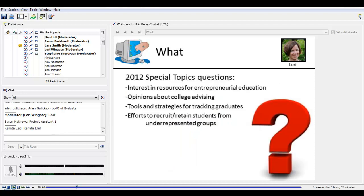I want to give you a sense of what's in this special topic section because that's new for everybody. We started this section last year as a way to ask questions on a one-time or occasional basis. This year we're asking about PIs' interests and resources for entrepreneurial education, their opinions about the state of college advising, what tools or strategies they're using to track graduates, and what special efforts they may be making to recruit or retain students from various underrepresented groups.